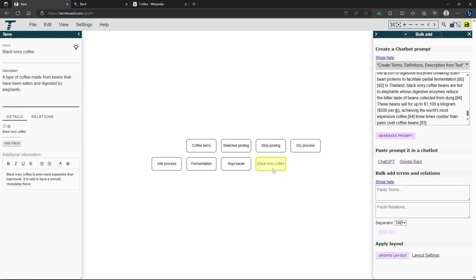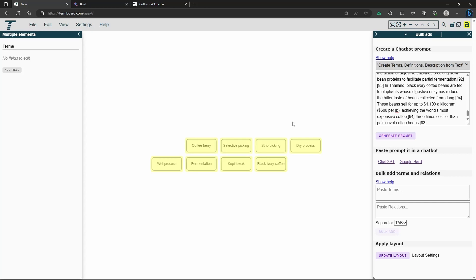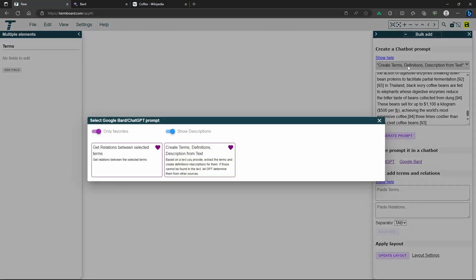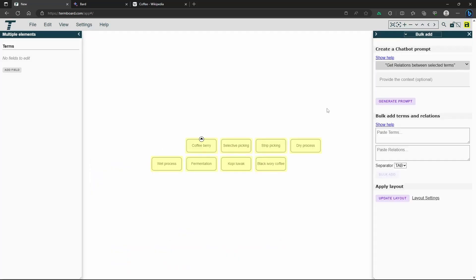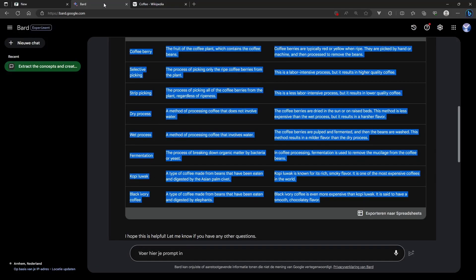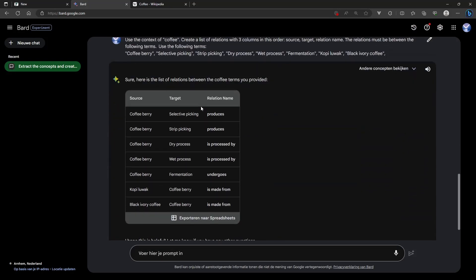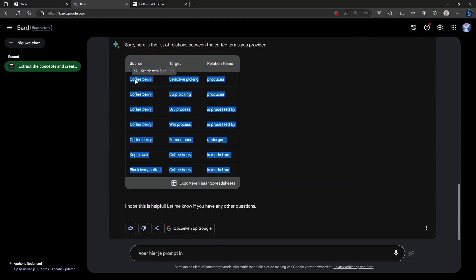Step 5: Generate the Relations. After populating the terms in the Terms box, select all the terms. Then, choose the appropriate prompt to generate the relations. You can provide the context of coffee to get better results. Copy the generated prompt and paste it in the chatbot. Once the results are generated, copy and paste them into the relations box. You can select Discard in the pop-up.